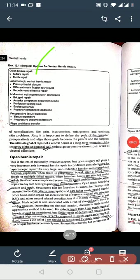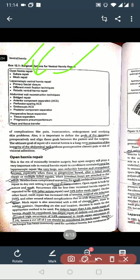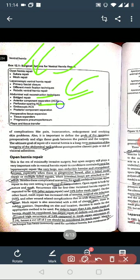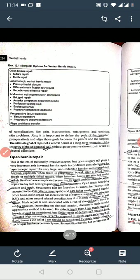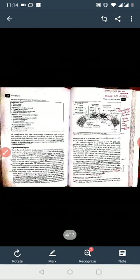This is the surgical repair and laparoscopy repair. Abdominal wall reconstruction technique - Breeze repair, anterior component, perforator sparing, endoscopy, posterior component, tissue expansion, flap and tissue transfer. These are the things you should know.